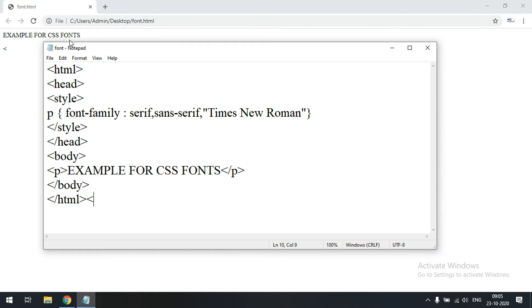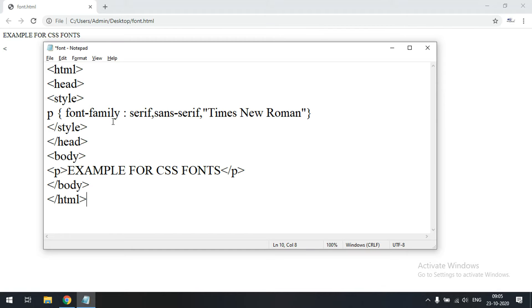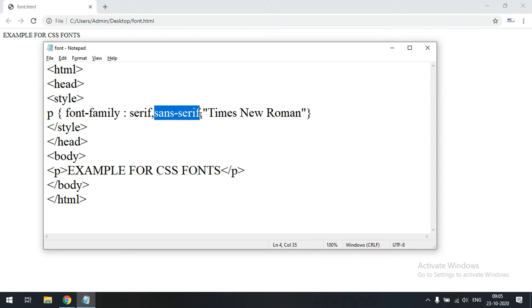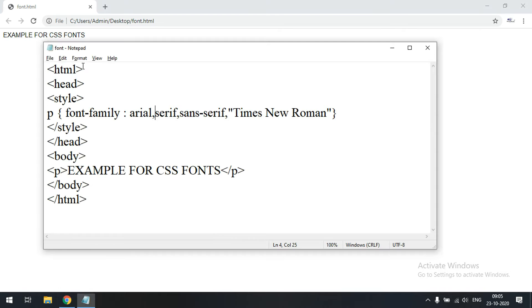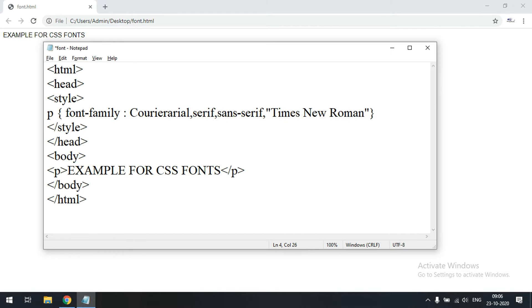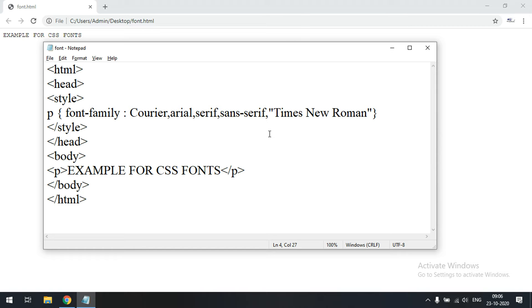After opening in the browser, you can see 'Example for CSS fonts'. By default it considers the first font. If serif is not supported it goes to sans-serif, and if that's not supported it moves to Times New Roman. I'll change to Arial — you can observe the font has changed. Changing to Courier also changes the font, showing the fallback system works.